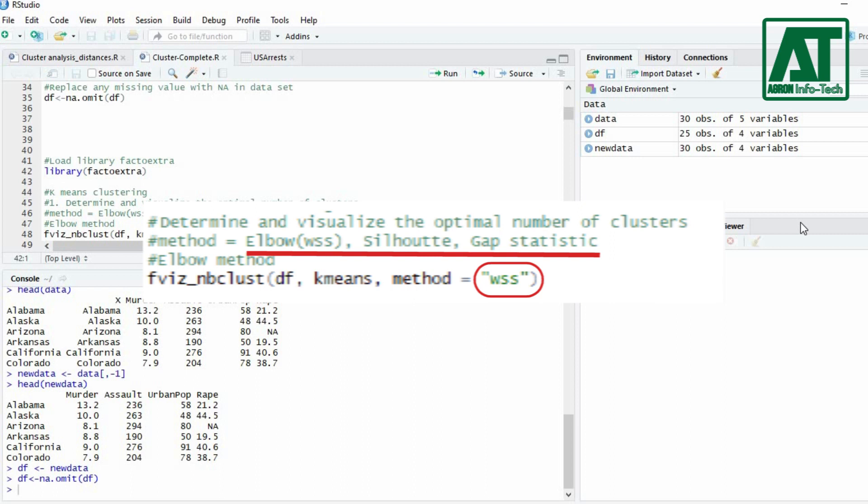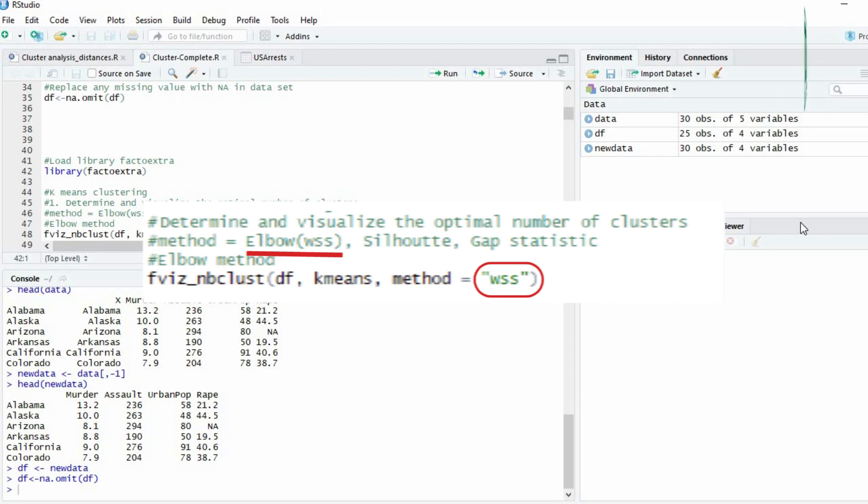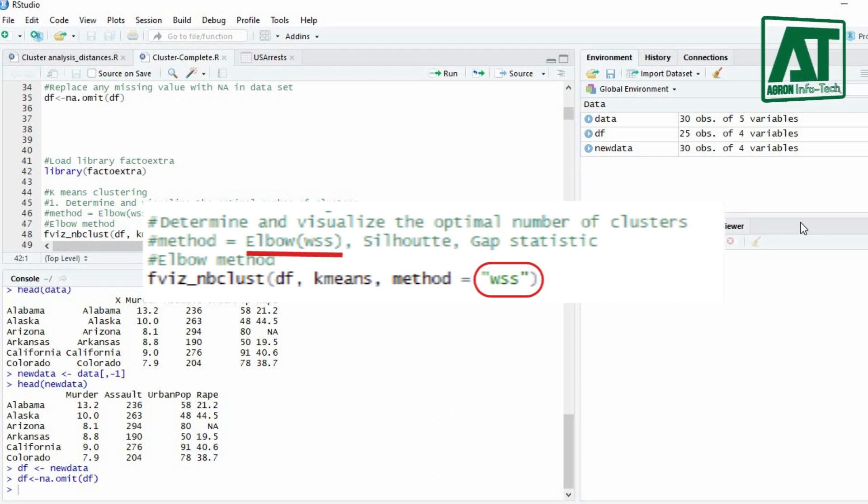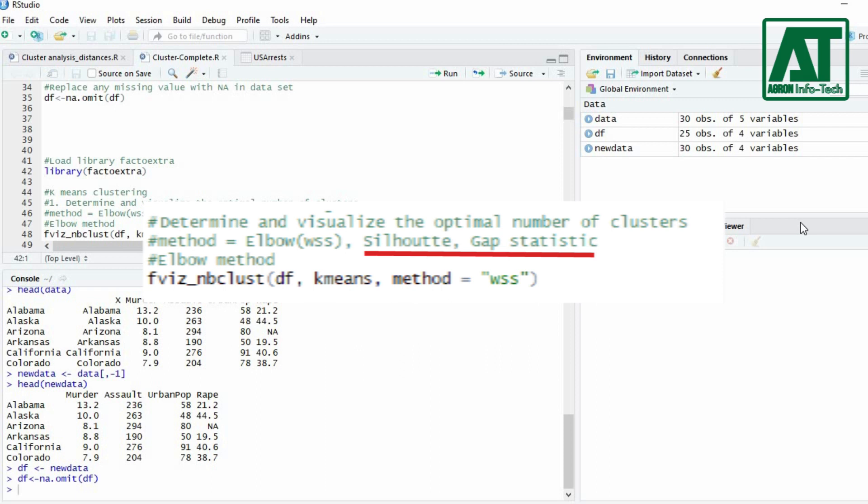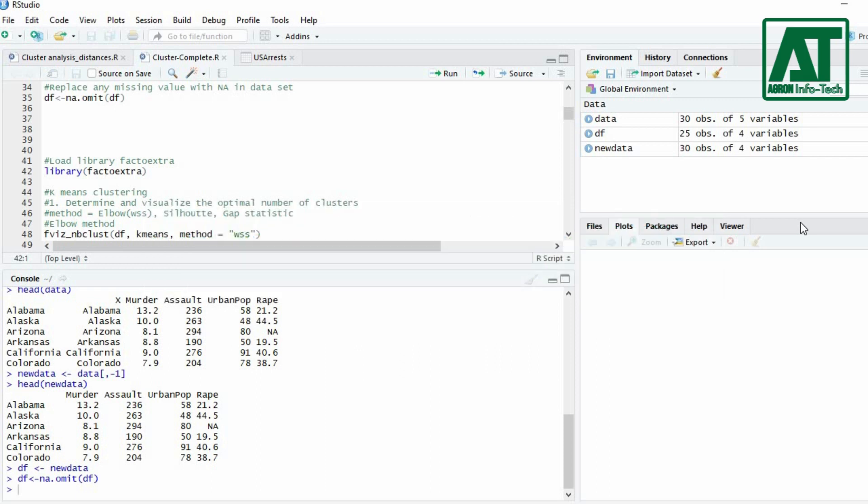For k-means clustering the appropriate method to be used is elbow method which is represented as wss. Silhouette and gap statistic are more suitable for PAM and CLARA partitioning methods which will be discussed later in upcoming videos.